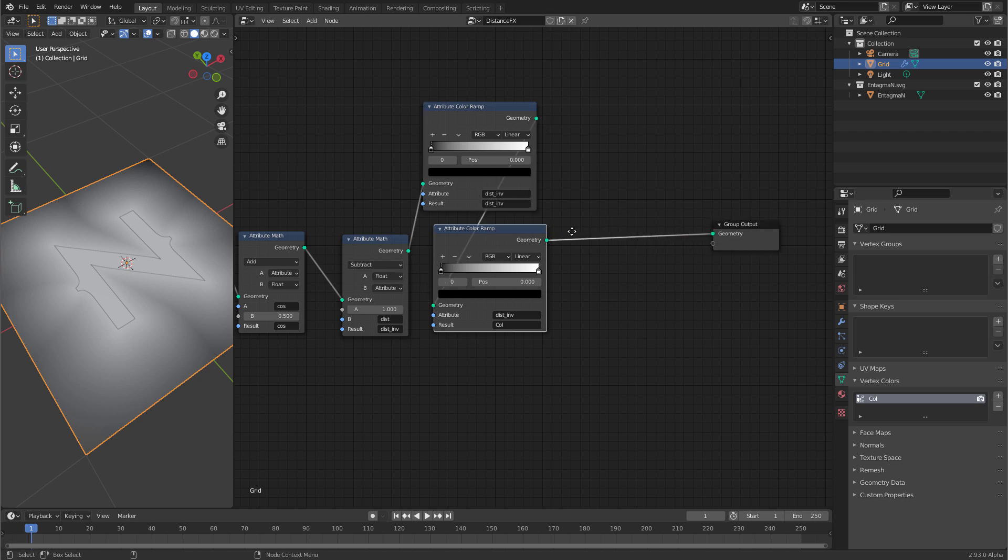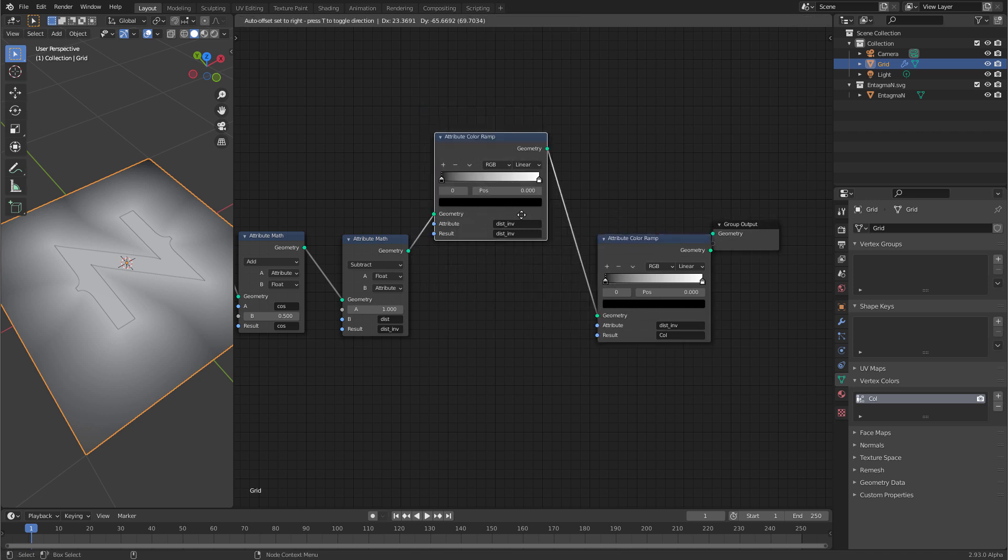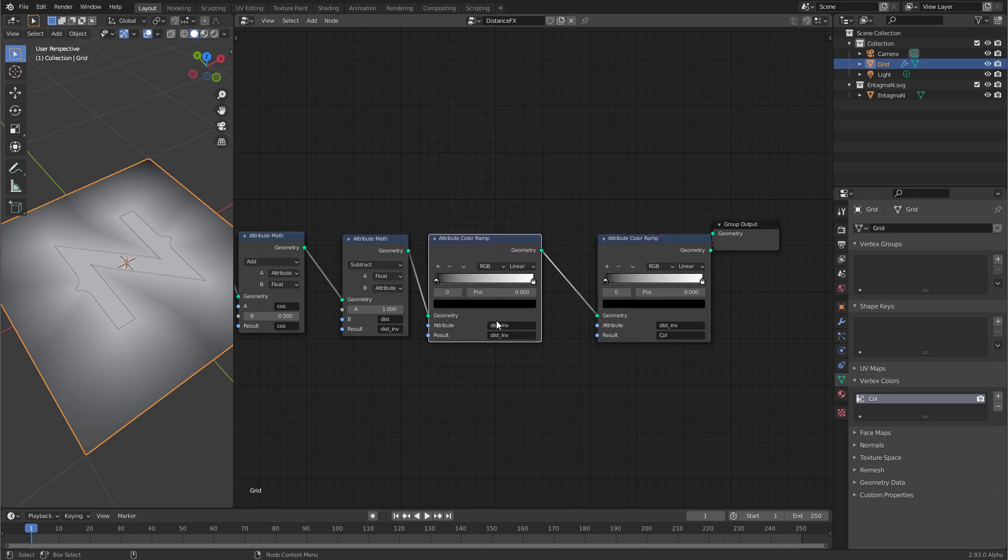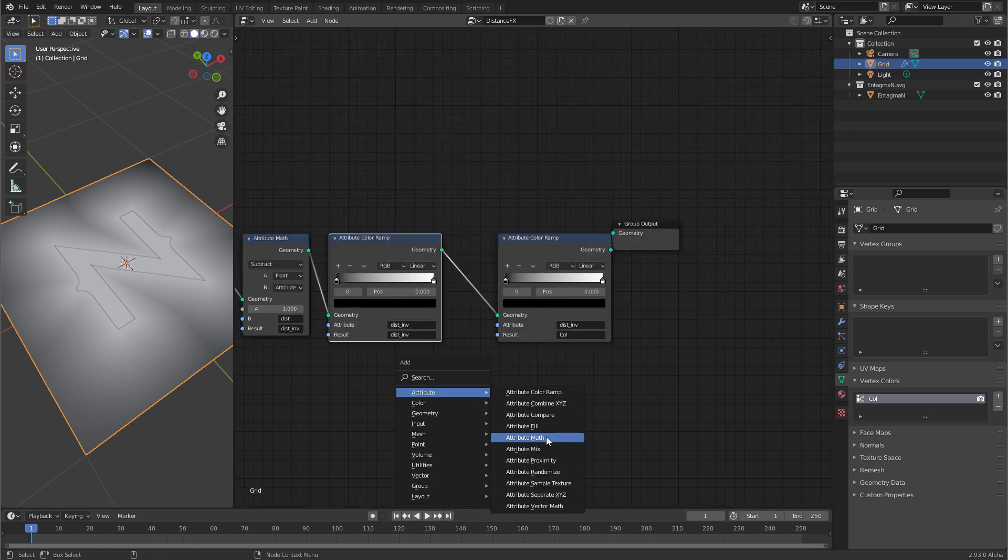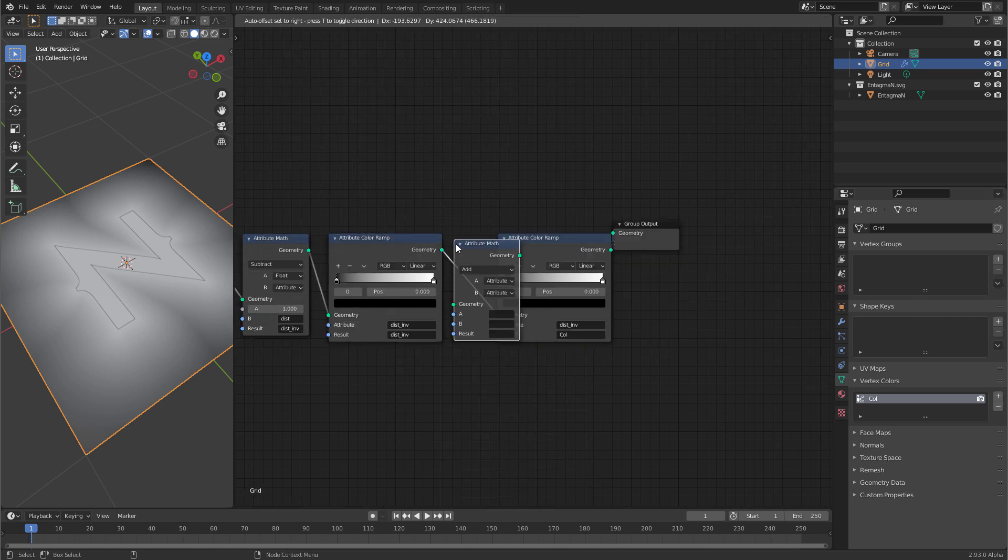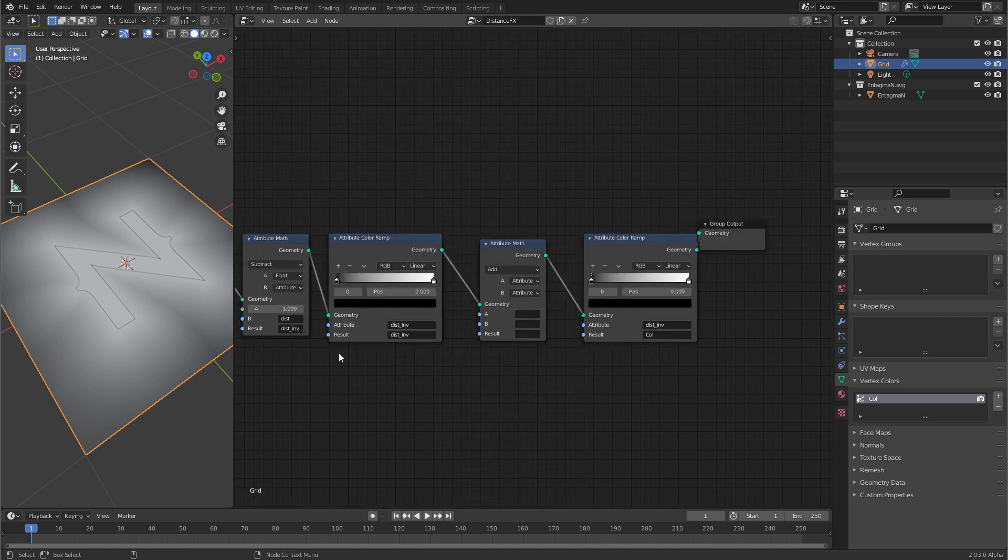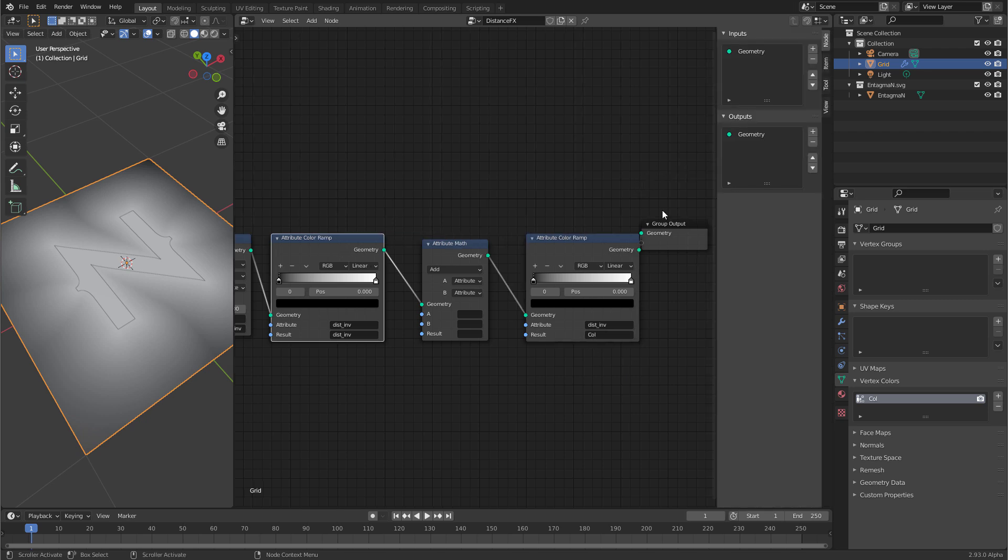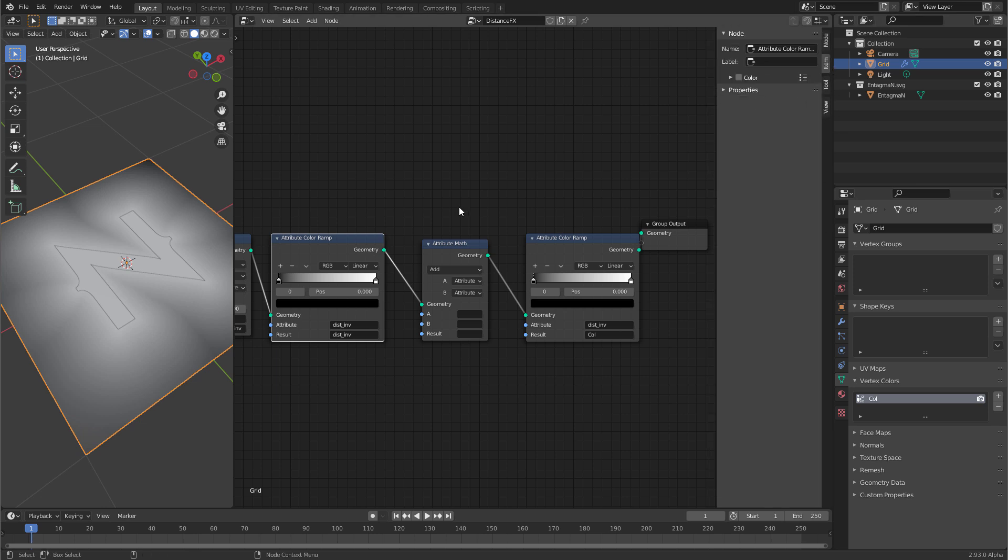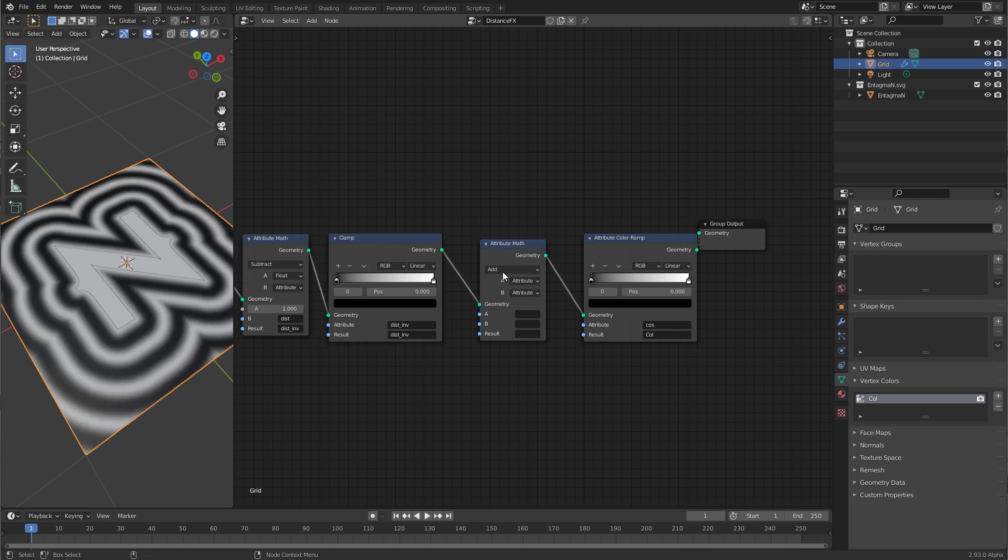Nothing changes when I connect it. But now I can create a new attribute math node and put it here. So remember this attribute color ramp is just used for clamping and that one is used for outputting the data to the col layer. We can make sure that we remember what this node is for. If we quickly show the side panel again then go to item and then here on the label put a little remark like clamp. And that overrides the name of the node. So this is now called clamp. Press n again.